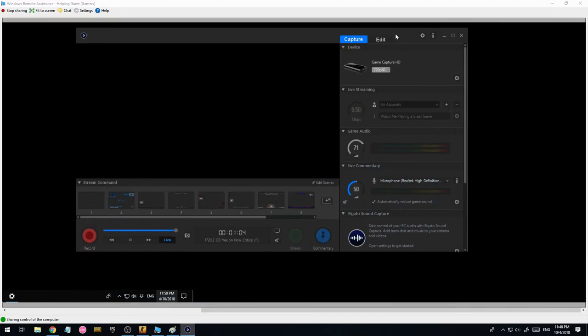So yeah, that's how you play a video game in 1080p 60fps and then capture it using an Elgato Game Capture HD at 60fps.